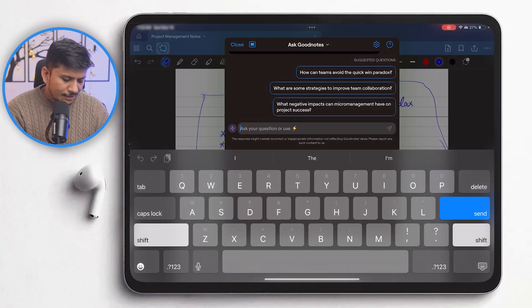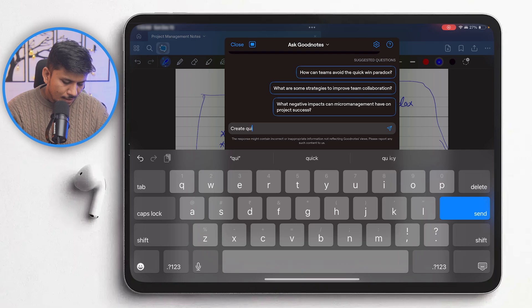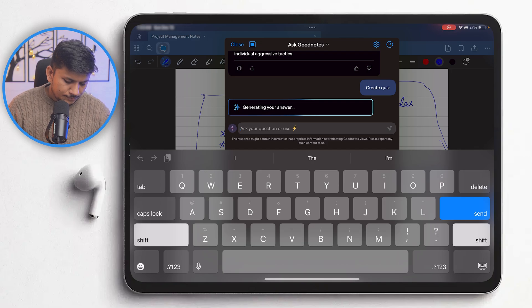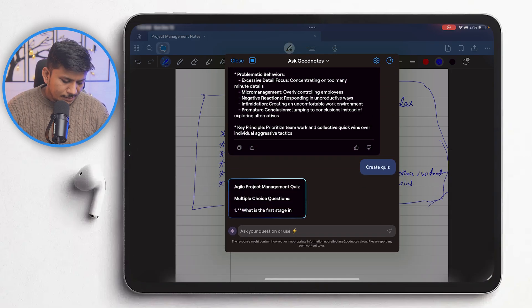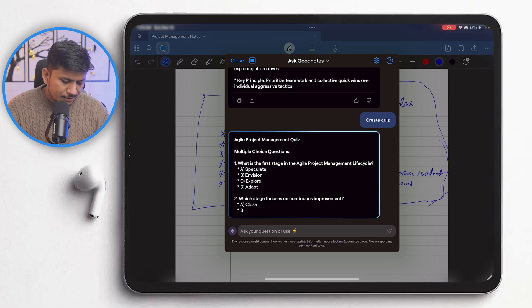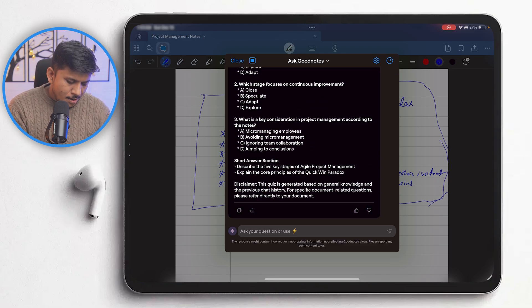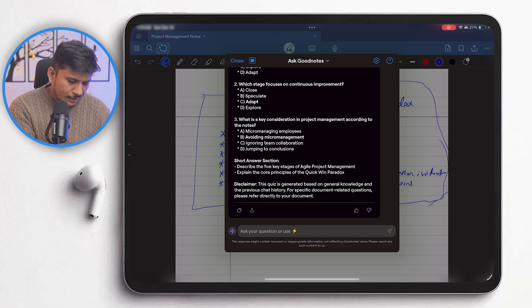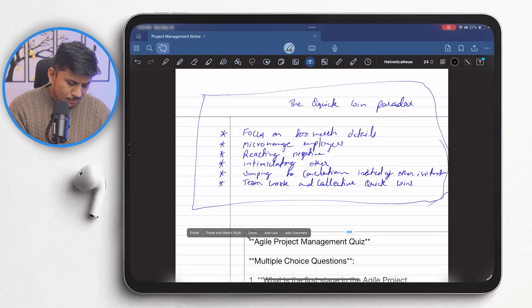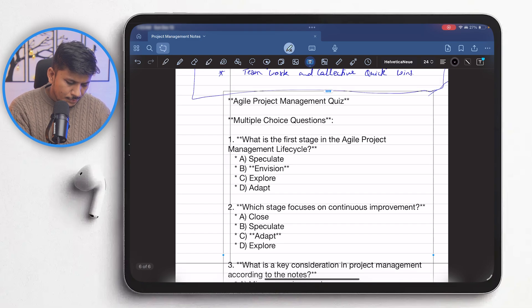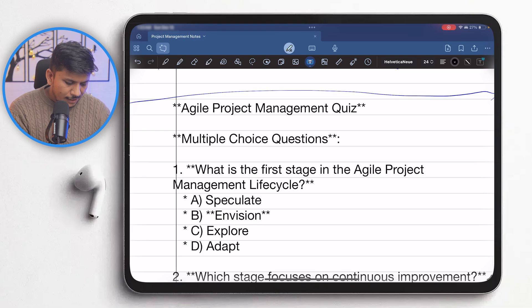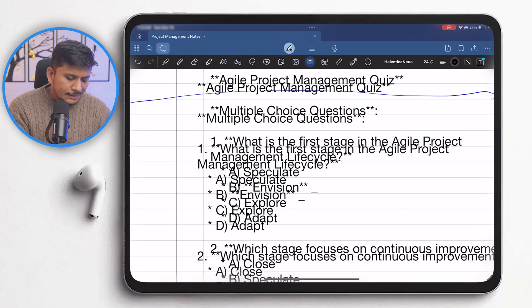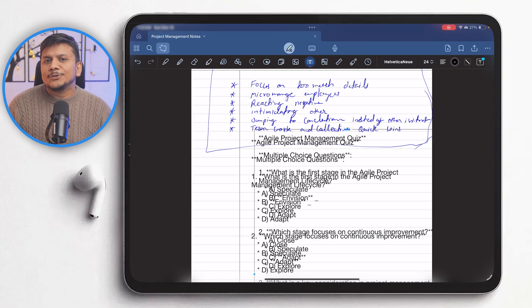We can even create a quiz here. I'm going to type "create quiz" and let's see if it comes up with one. The quiz is being created. Let me copy it and paste it into my notes. So in this way we can paste it — and it seems we also have correct answers included — but it is not as interactive or intuitive as Notability's quiz feature.